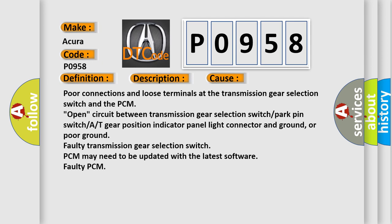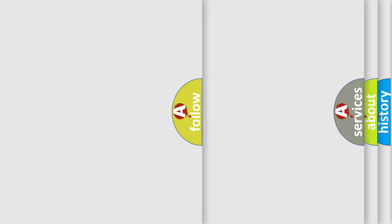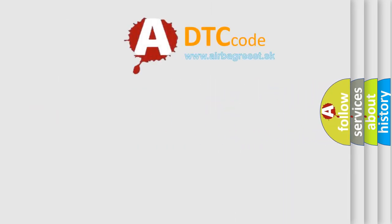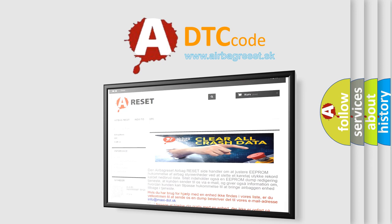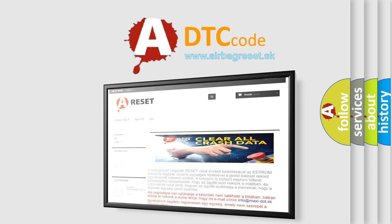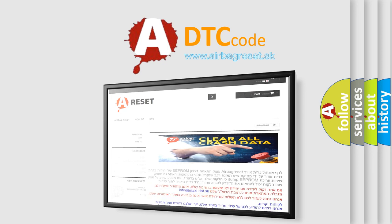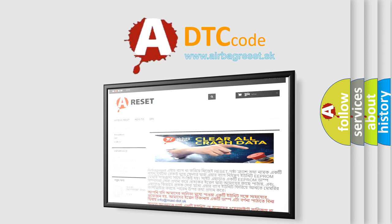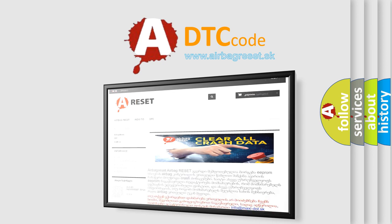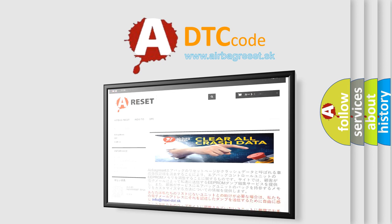The Airbag Reset website aims to provide information in 52 languages. Thank you for your attention and stay tuned for the next video.